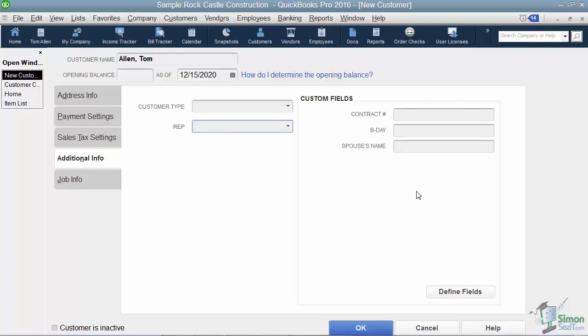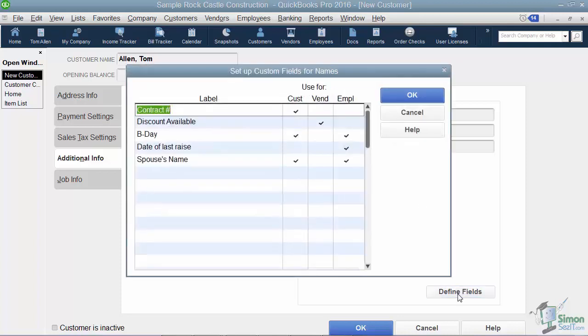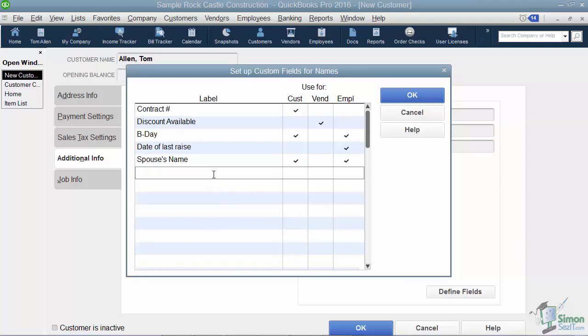These fields that you see on the right, those are just informational fields that you create. So the way you create them is you click on define fields, and if you have a new one to add, you just type it at the bottom here. And then you check off if you need that field available for customers, vendors, and/or employees, so you don't have to go in and type it three different times.